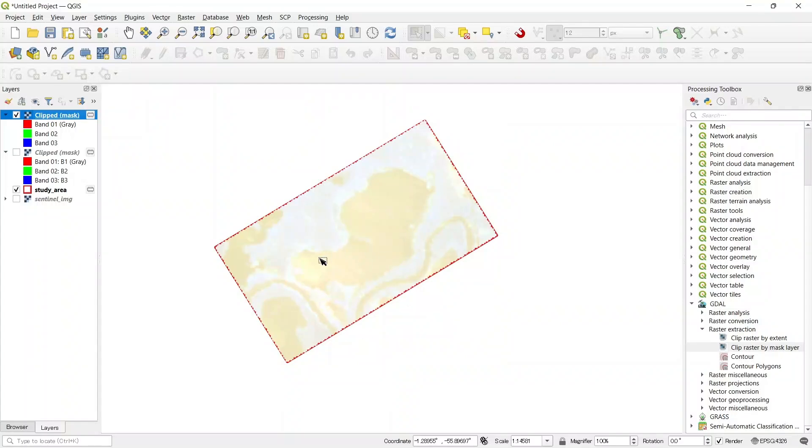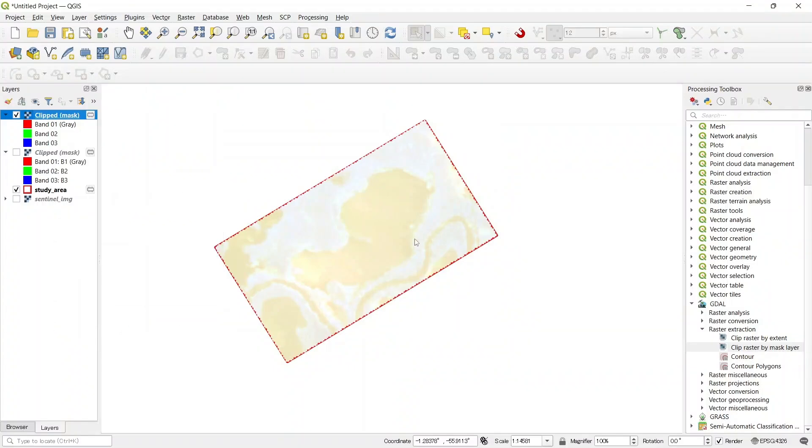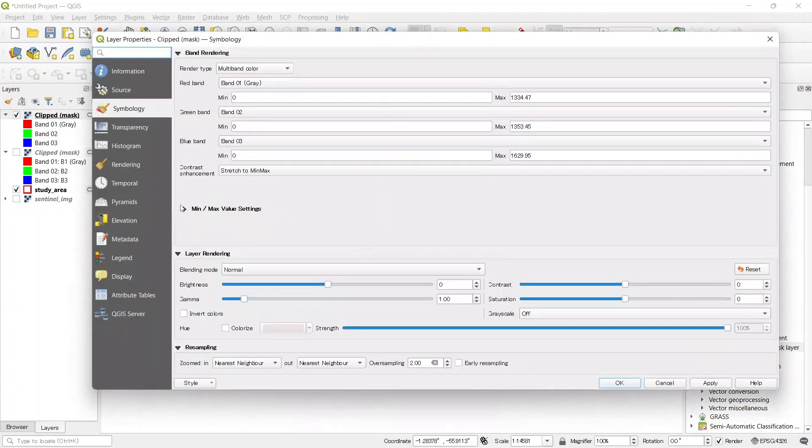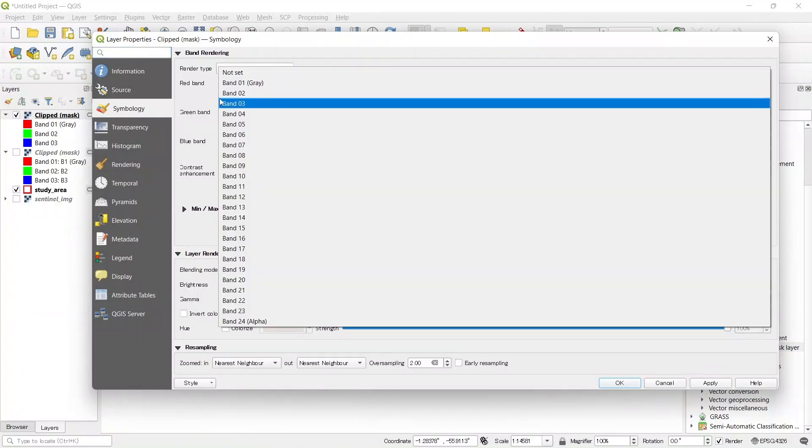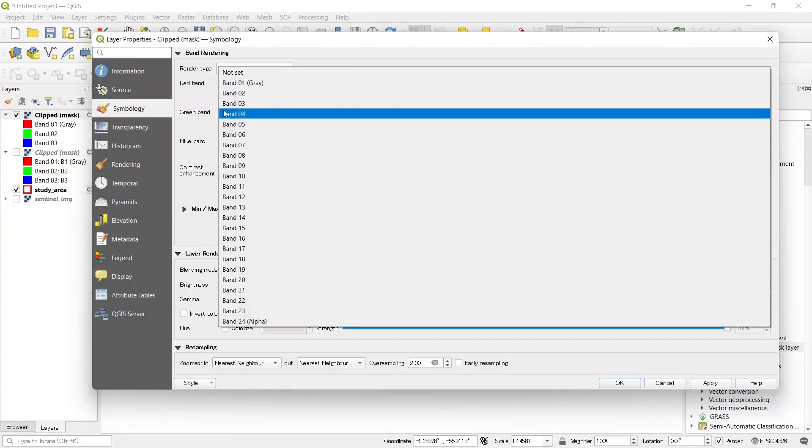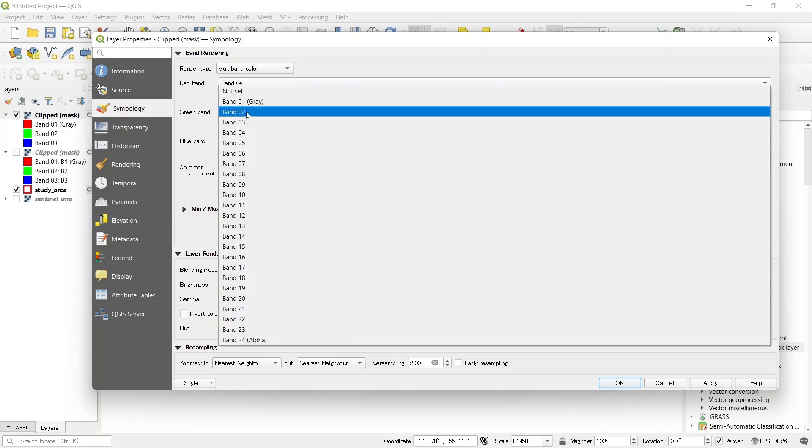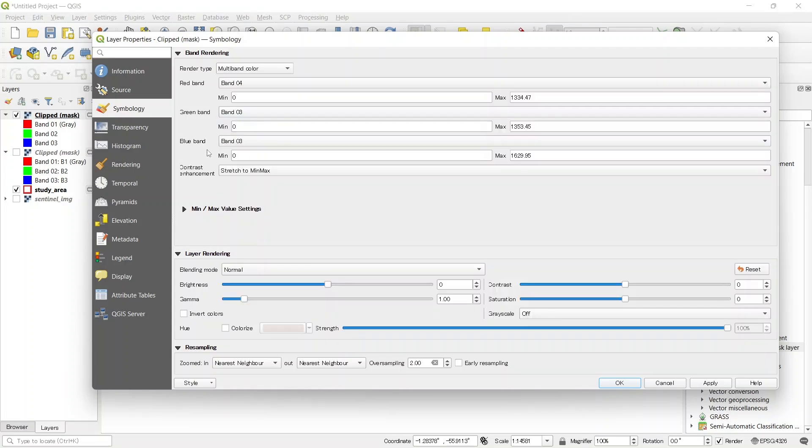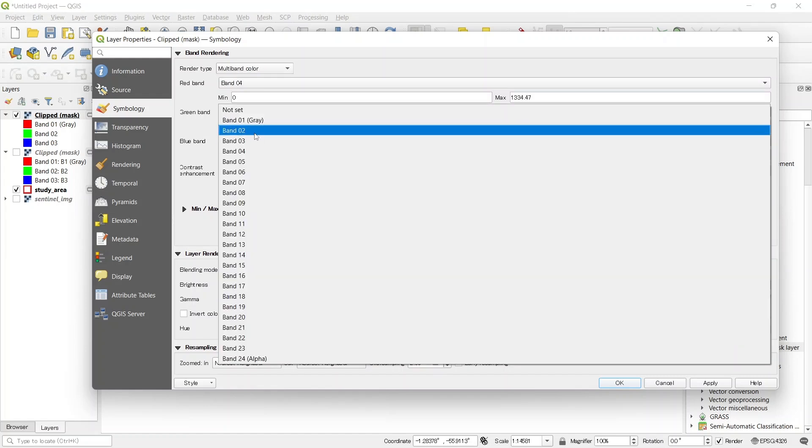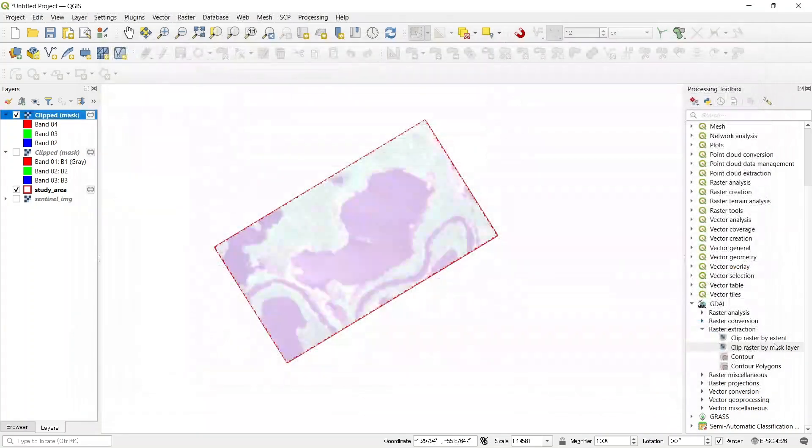Since this is a satellite imagery, it has so many bands. So let's make some symbology to make it RGB true color band. So it's sentinel image. So we need to use band 4 for red, 3 for green, and 2 for blue for true color composite. And press ok.